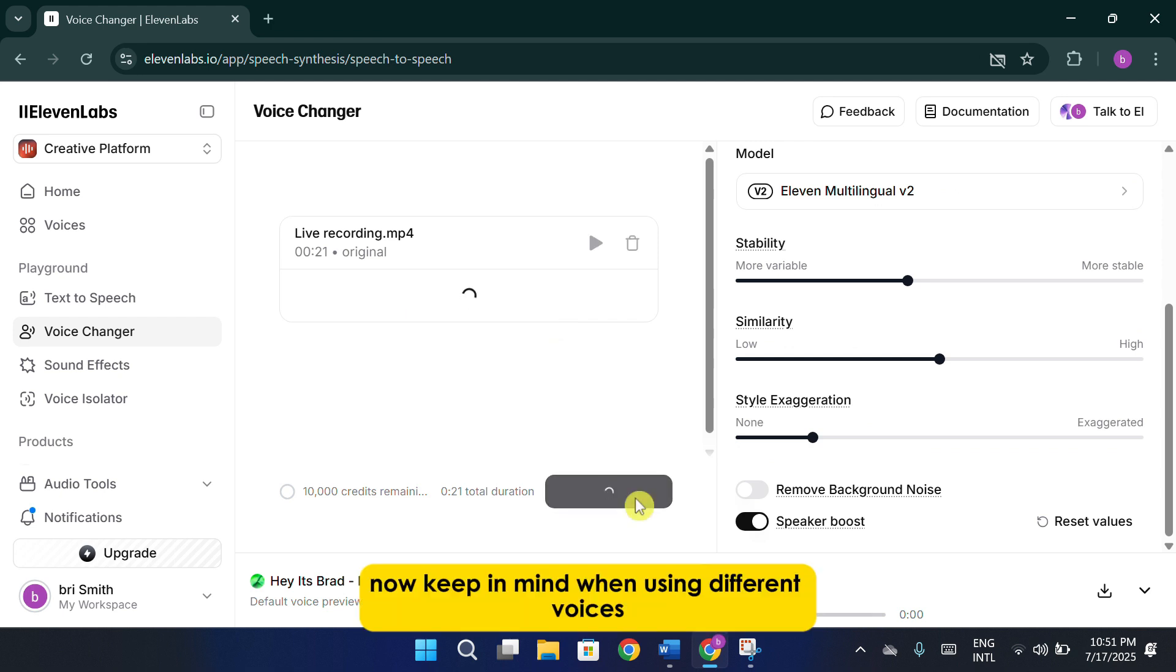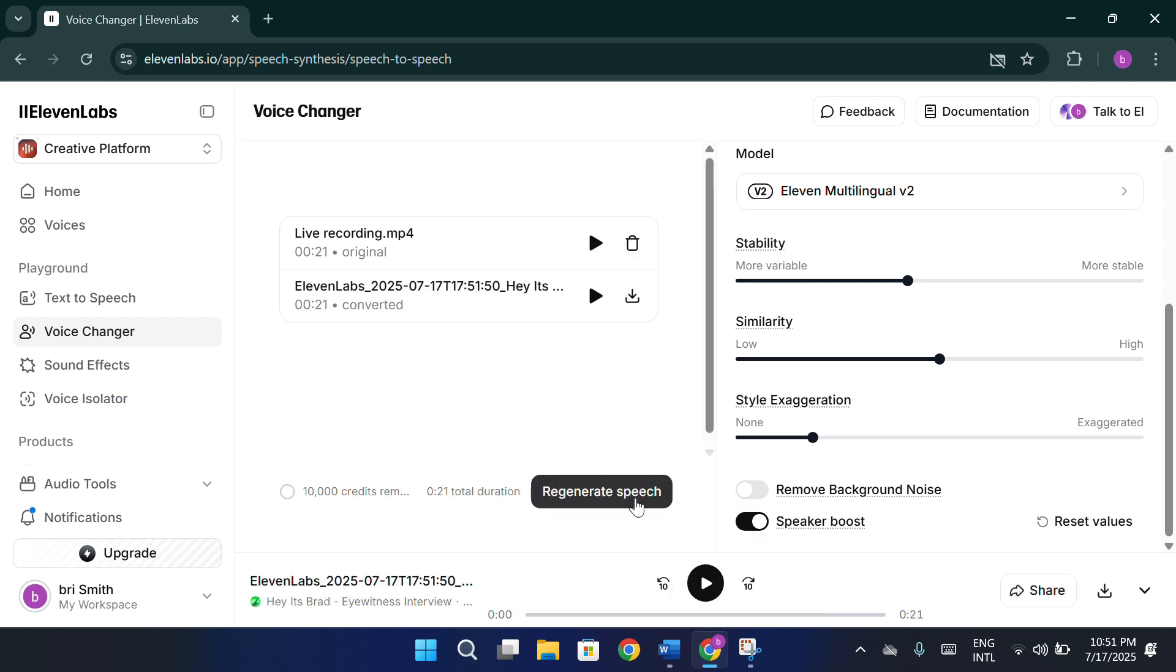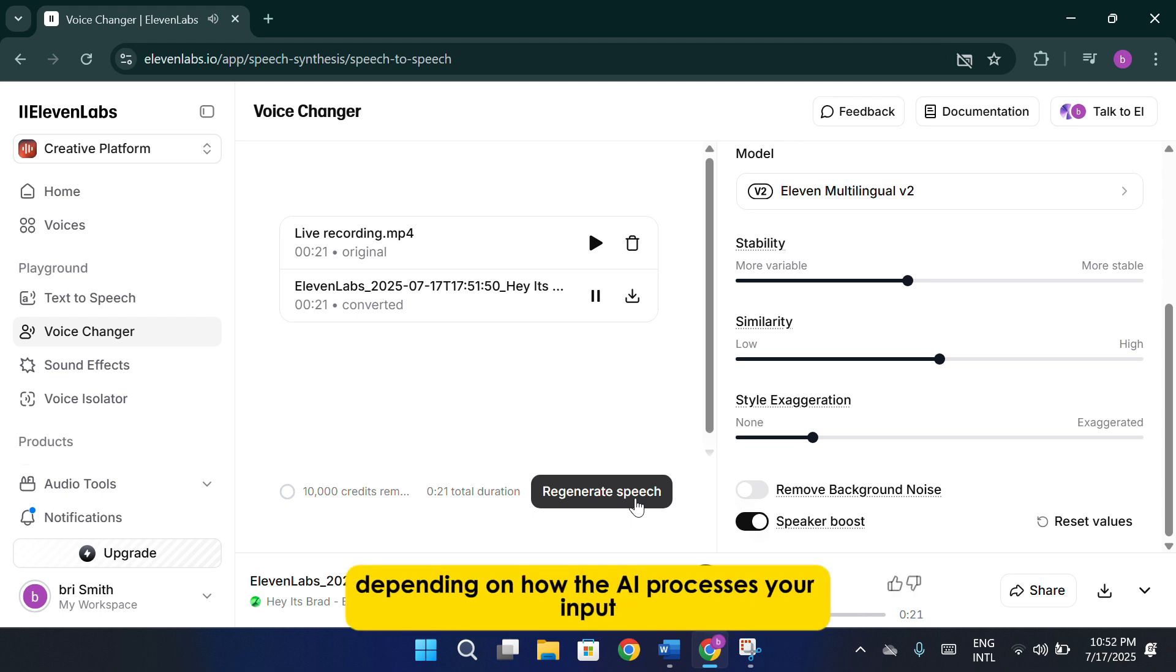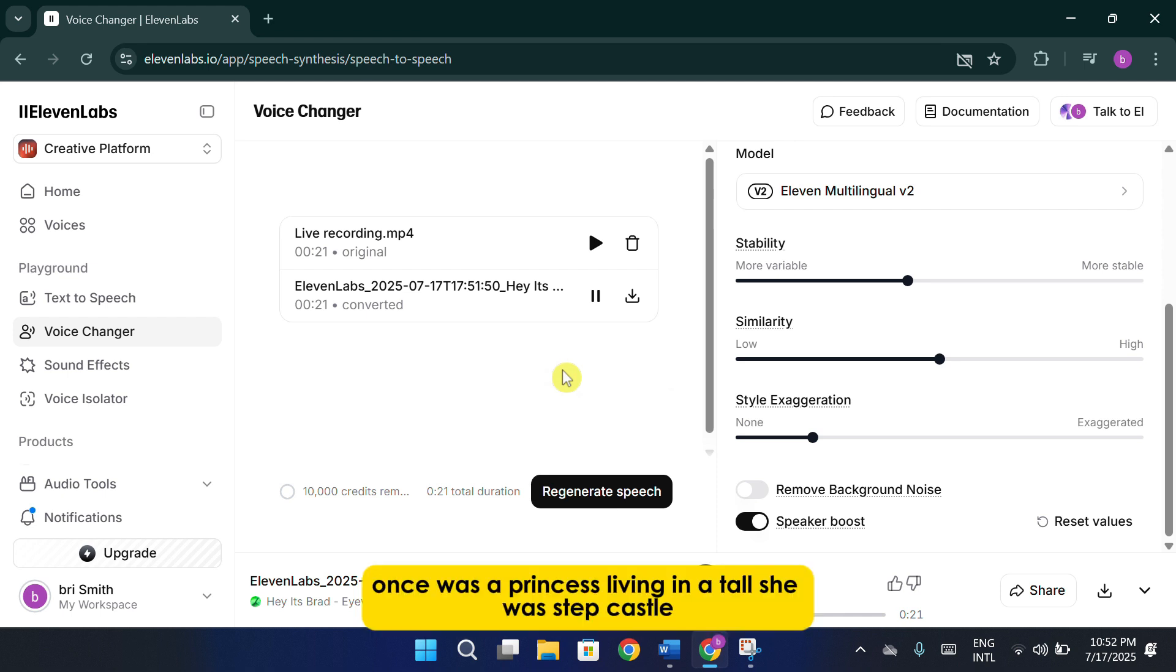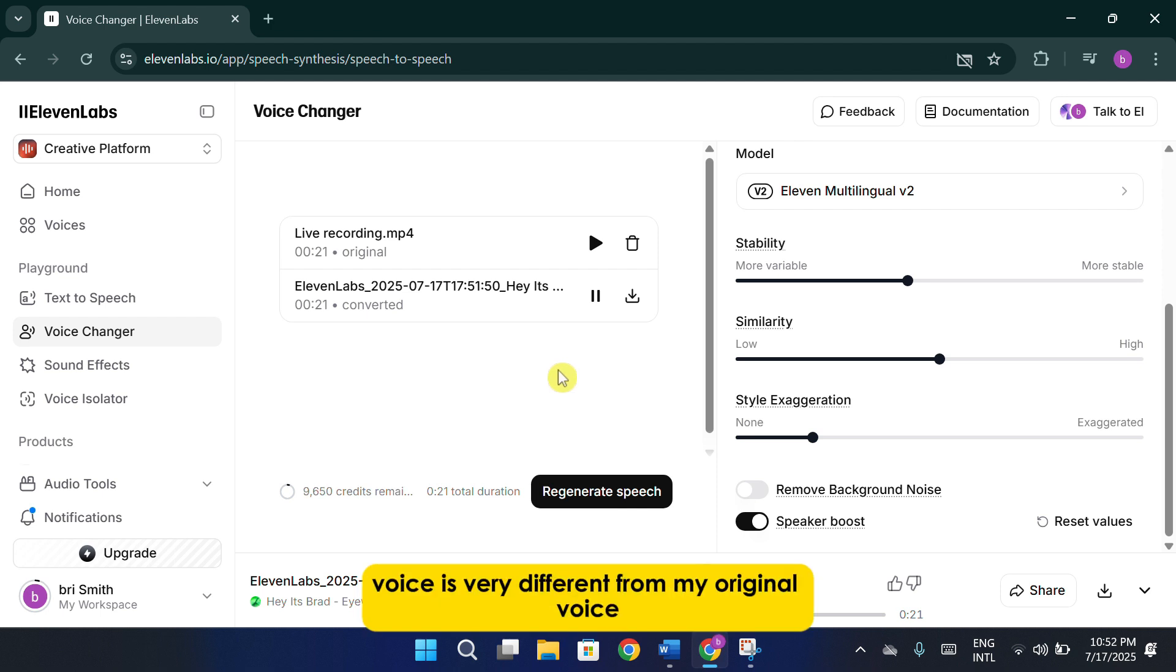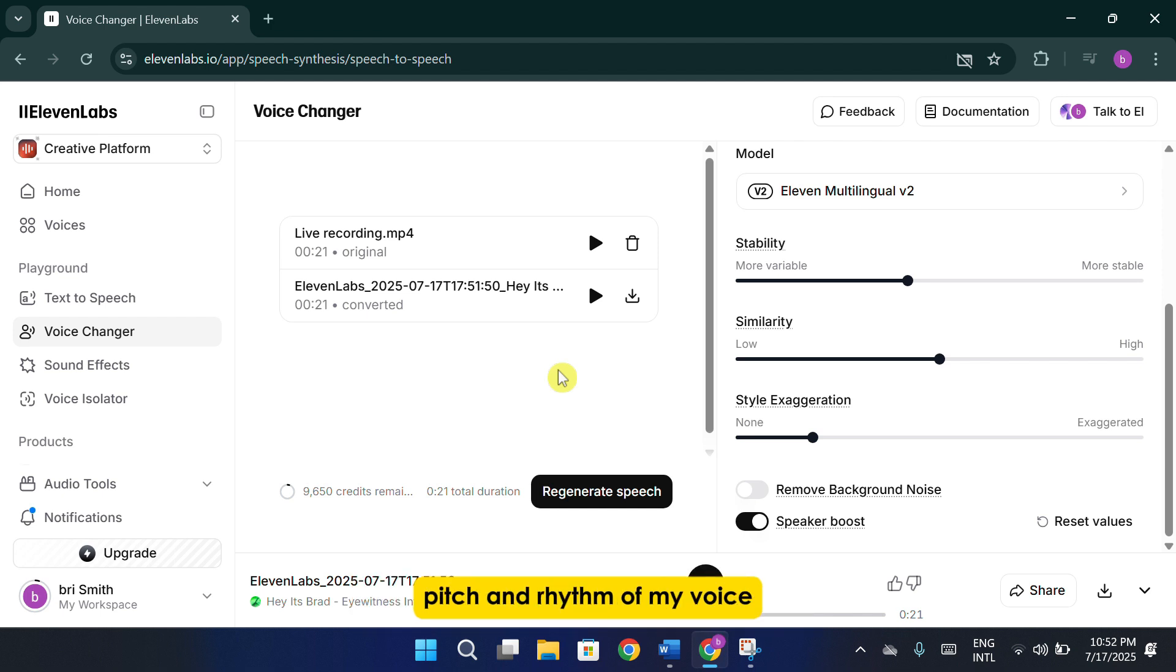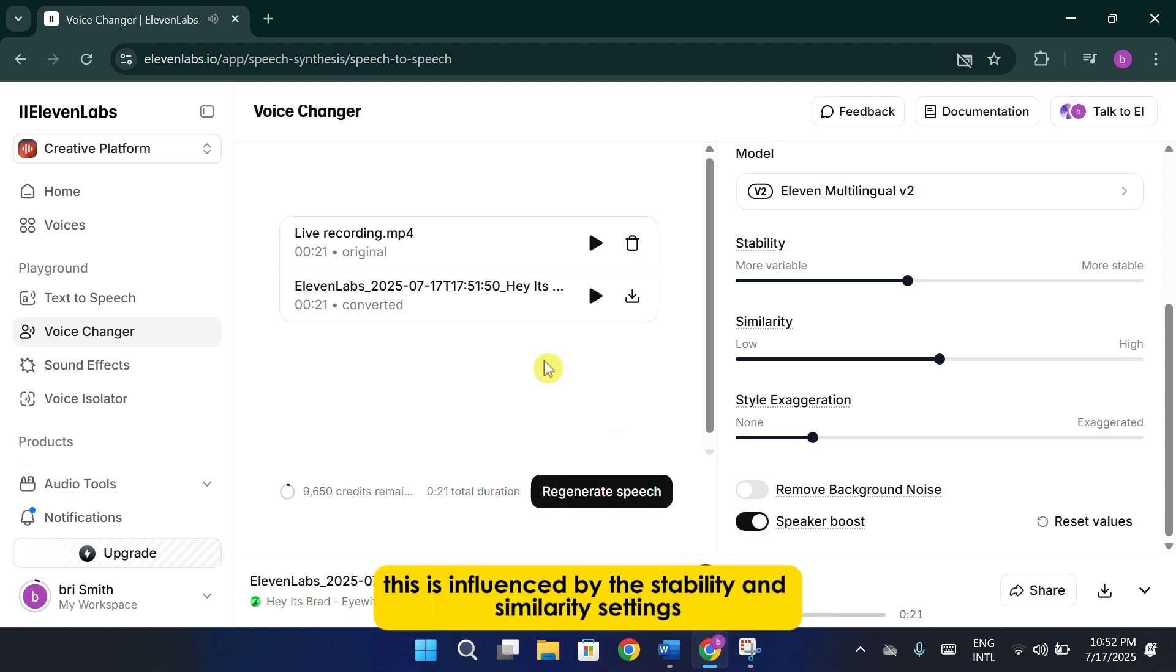Now, keep in mind, when using different voices, the speed of the voice output can vary. Some voices may sound faster or slower, depending on how the AI processes your input. Let's listen to the result. Once was a princess living in a tall... She was step chassel. You can tell that the final output voice is very different from my original voice. That's because the AI model has picked up on the tone, pitch, and rhythm of my voice, while also applying the selected voice's character traits. This is influenced by the stability and similarity settings.